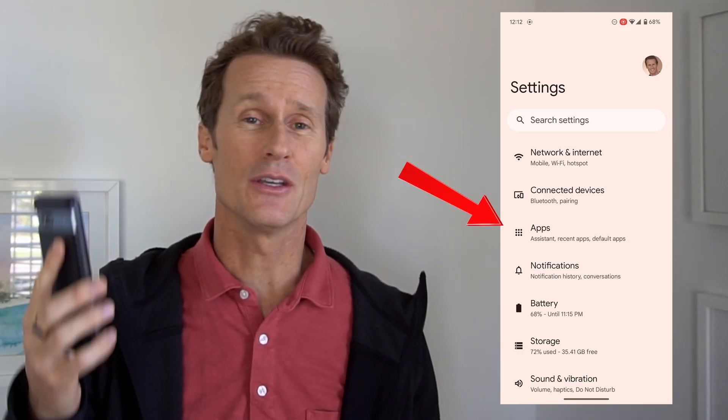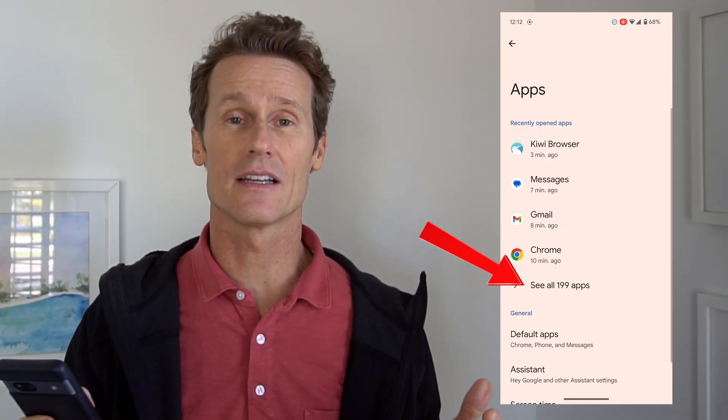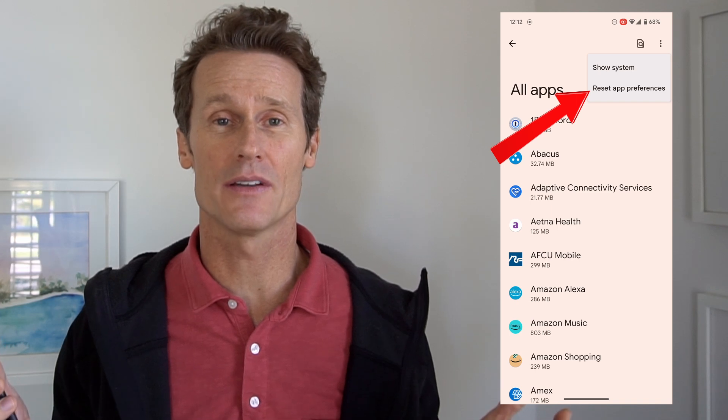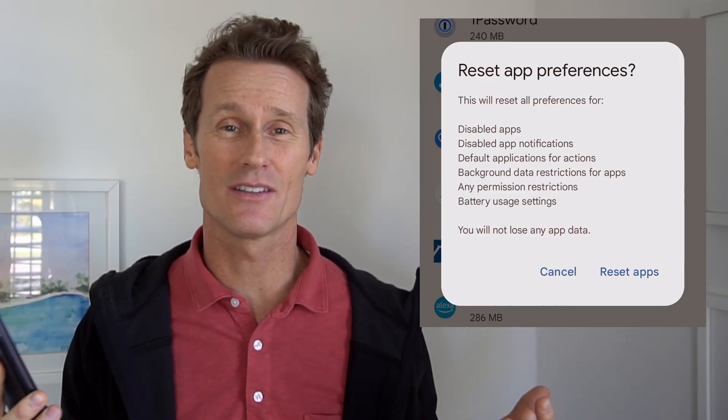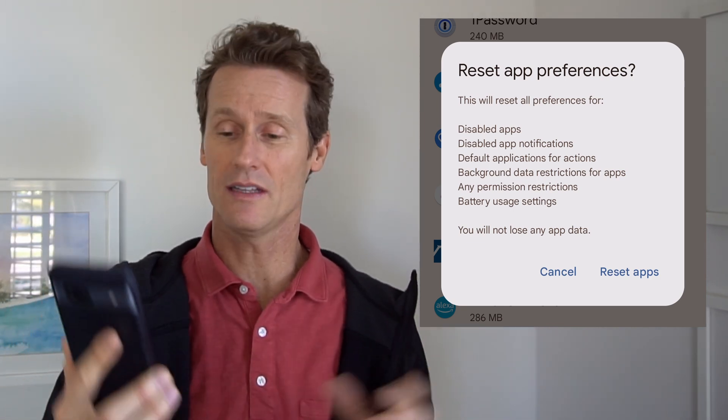To reset all of your default apps, back out of here for a second in Settings. You go into Settings on your phone, click on Apps, and then click on See All Apps. Once you're in See All Apps, click on the three-dot menu up in the top right and then Reset App Preferences. You can see in the text all of the things that happen when you reset the preferences.